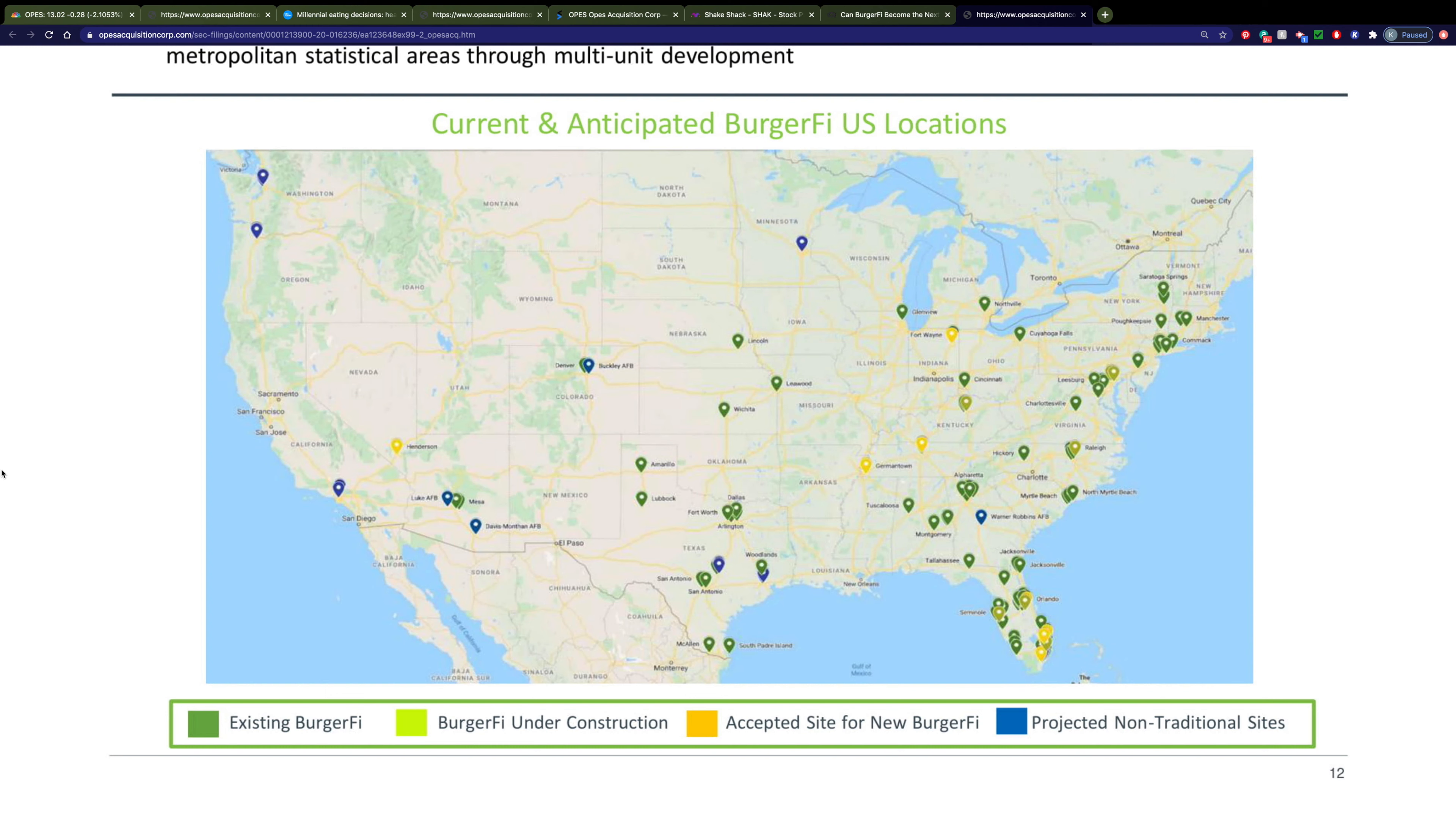As you can see, this is a somewhat small company, as it doesn't even have a location in every state yet. But you can also see that they're really focused on expanding with locations all over the country, either under construction or being planned.